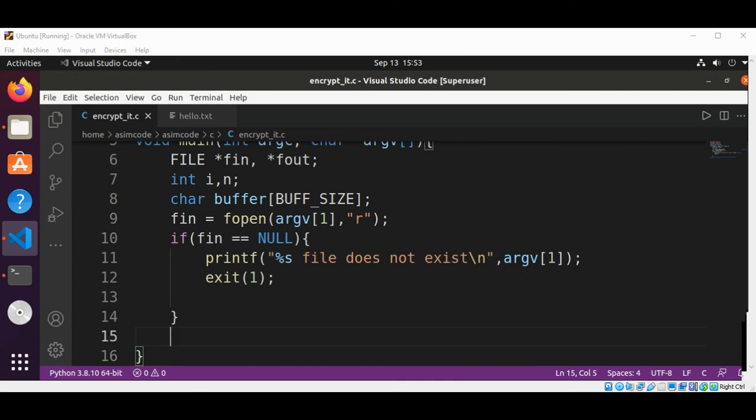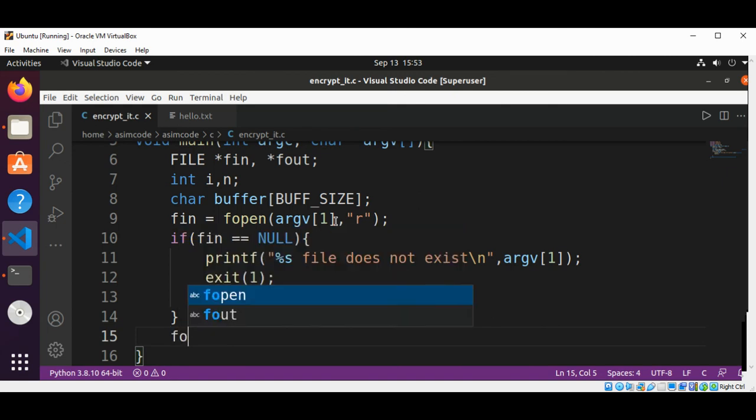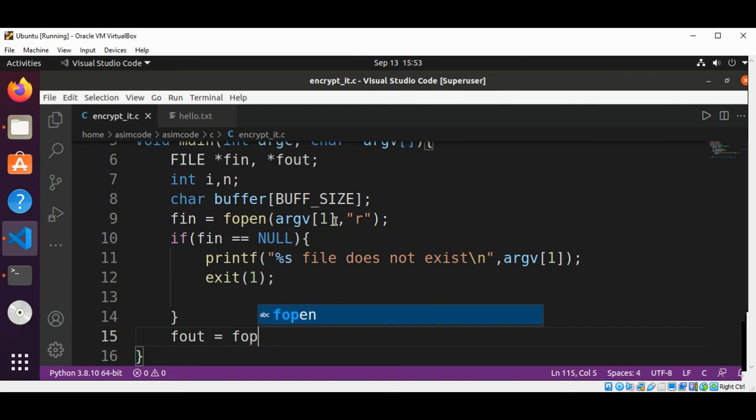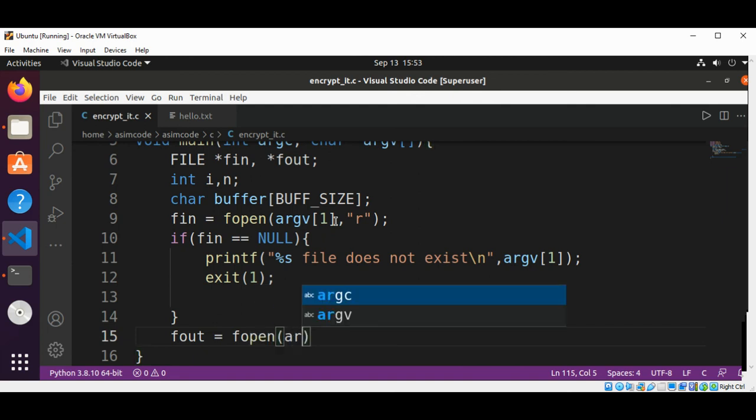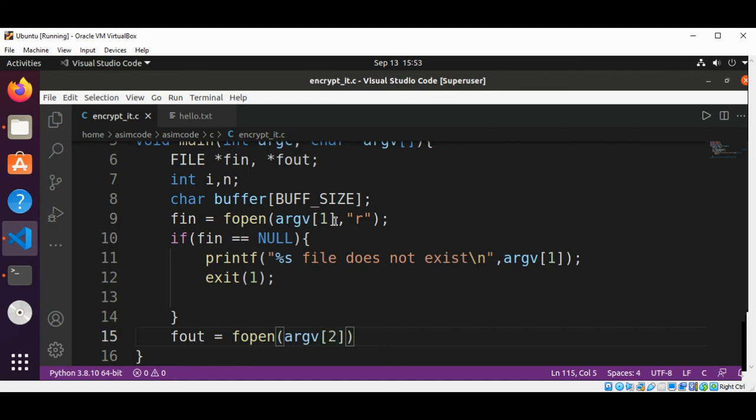And now we are going to open a file to which we are going to write the encrypted text. This will be our fout set to fopen. And this will be in our argv array at index 2. We are going to open it in write mode.